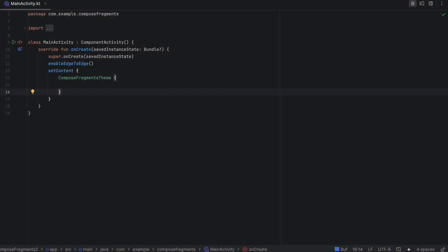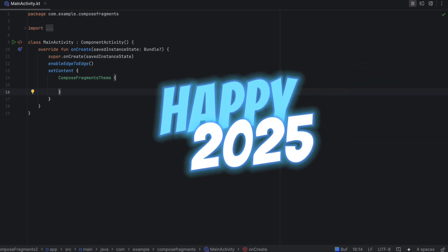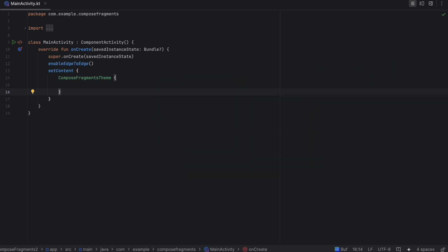Hello everyone, welcome back to a new Jetpack Compose video. Before anything, we just entered 2025, so I wish you a happy and successful new year. In this video, I'm going to show you how to use fragments inside Jetpack Compose, which means you can call your fragment just like a composable function.